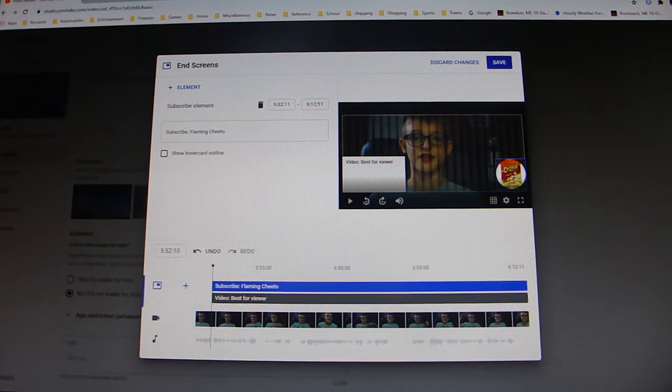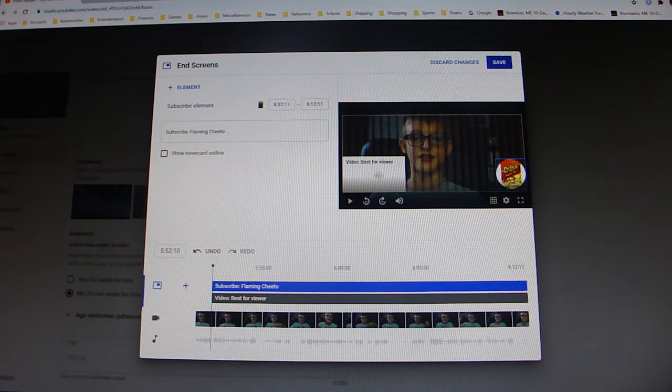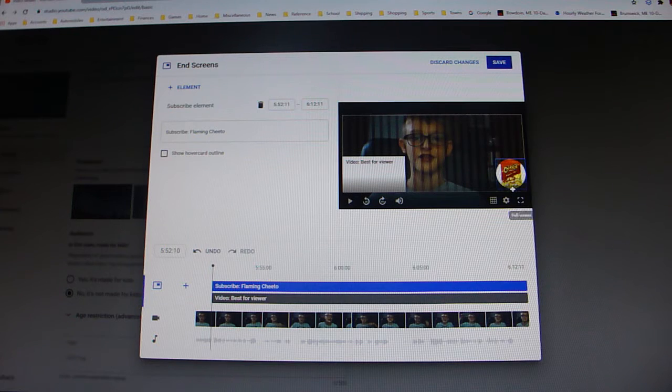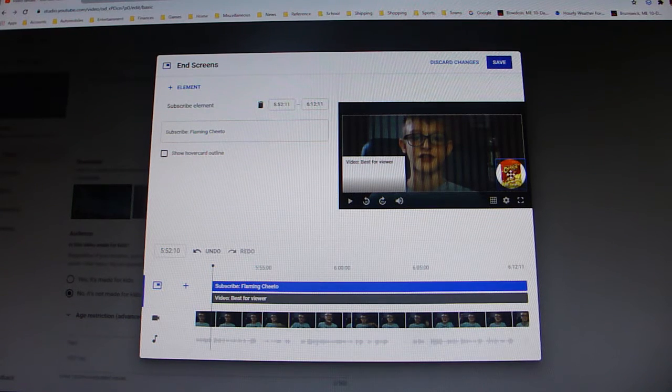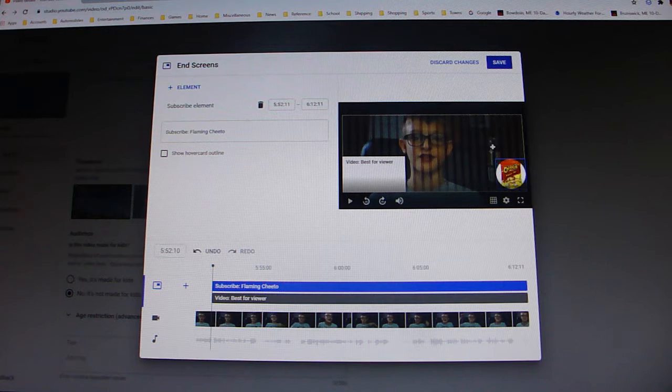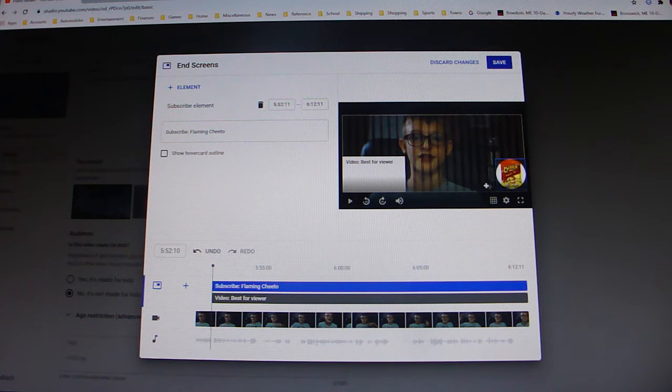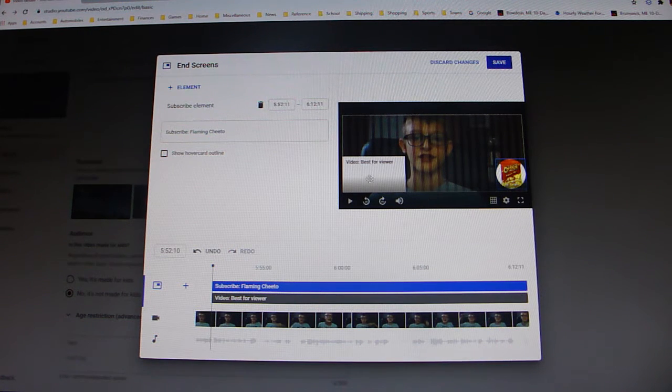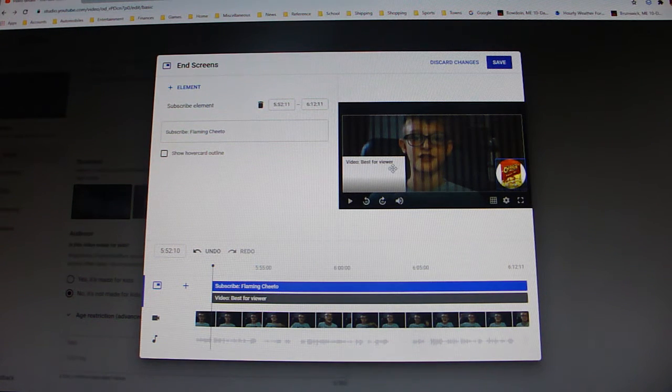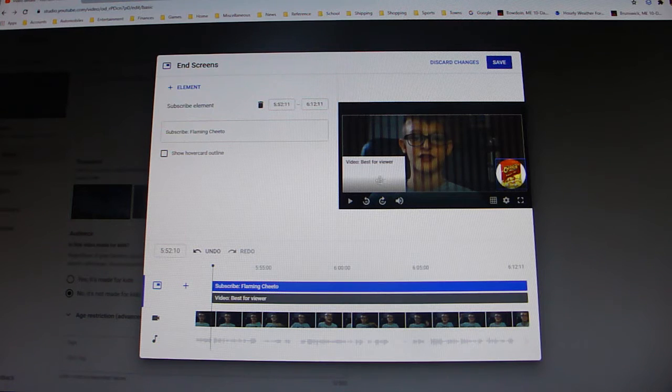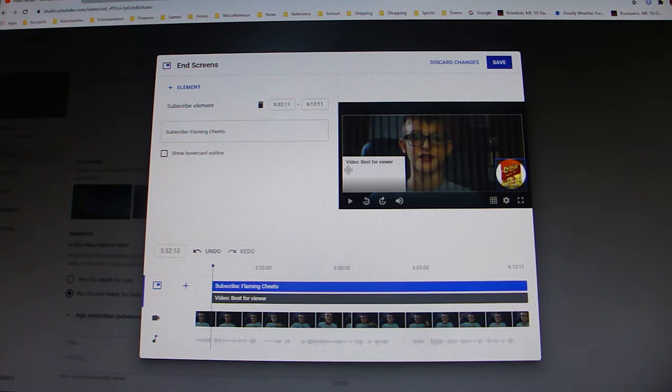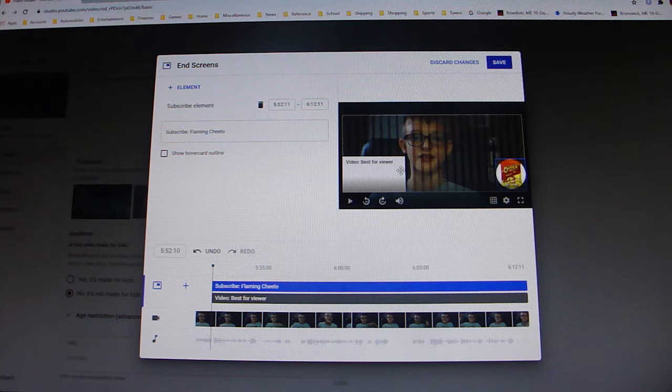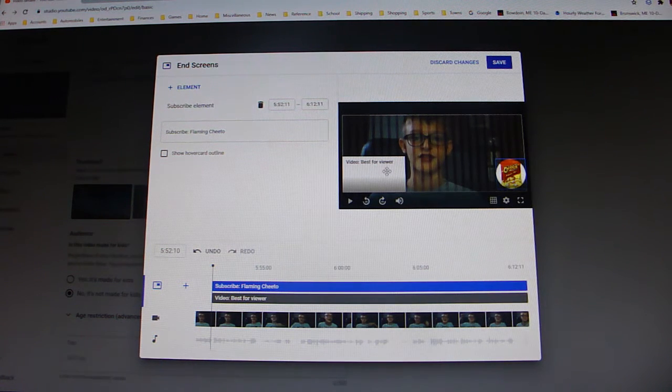And it will go to this screen on the video in the corner. So it will show you your channel, which they can subscribe to on the end screen right here. And it will also show you this, and it says video best for viewer, which you can change like this.